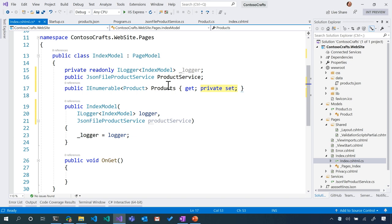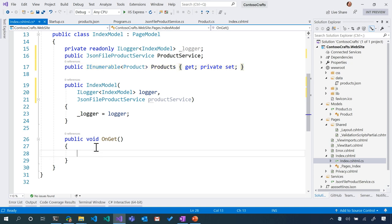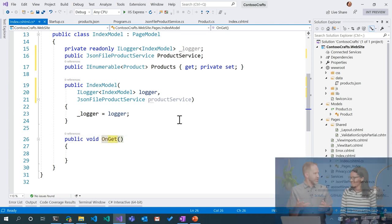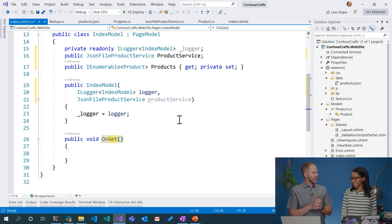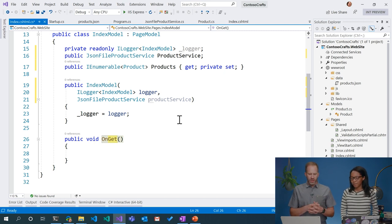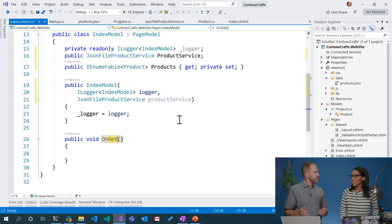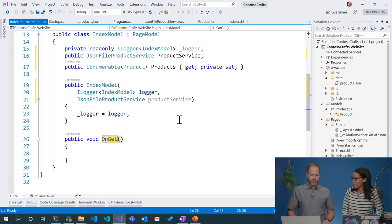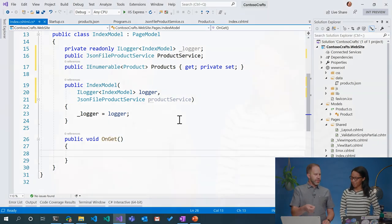Now this is cool. Razor pages have an idea of an OnSomething—OnGet, OnPost, OnPut. Those are all words that you hear in the HTTP world. I usually only hear about Get and Post. Those are usually the most commonly used ones anyway. So when someone gets this page, what should we go and do? In this case, I'd want to retrieve the products. So why don't we call our product service?